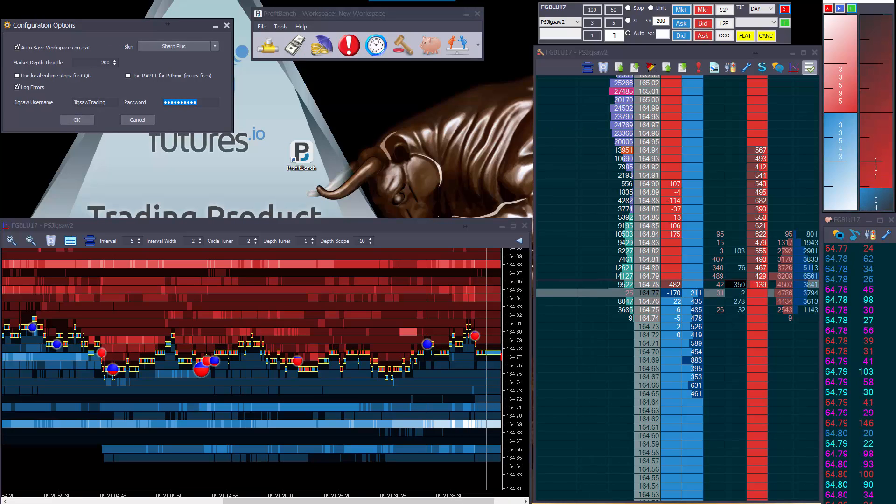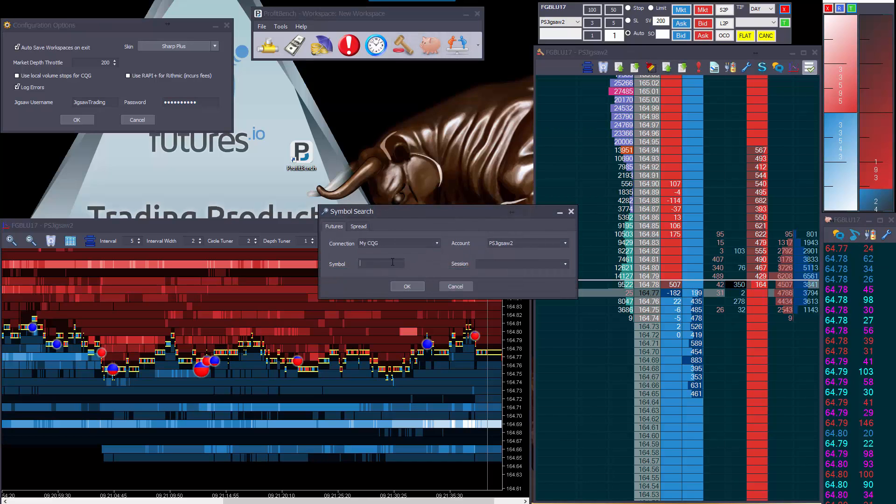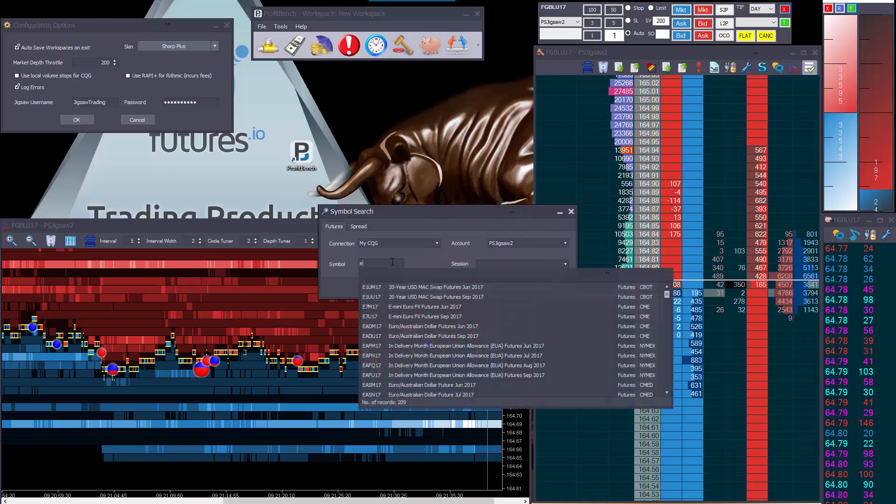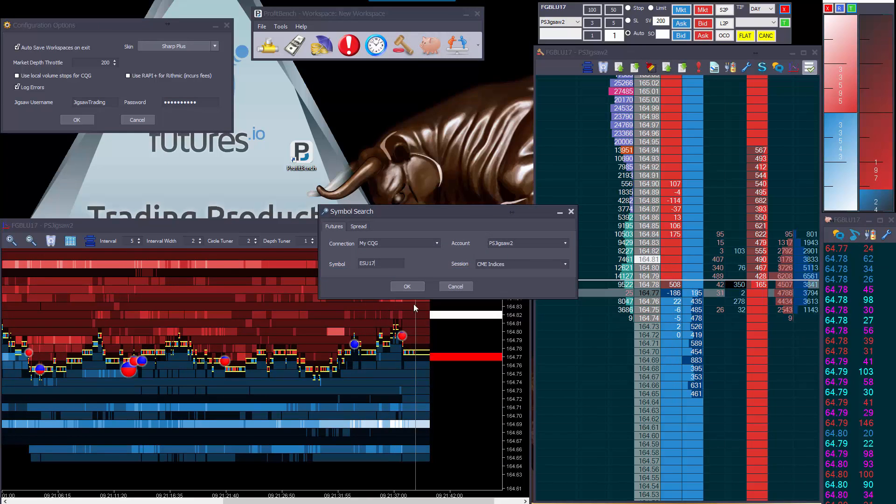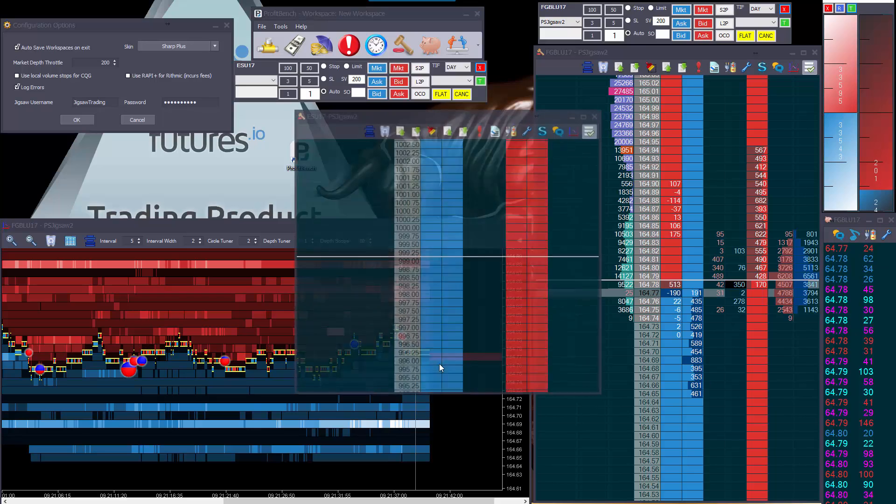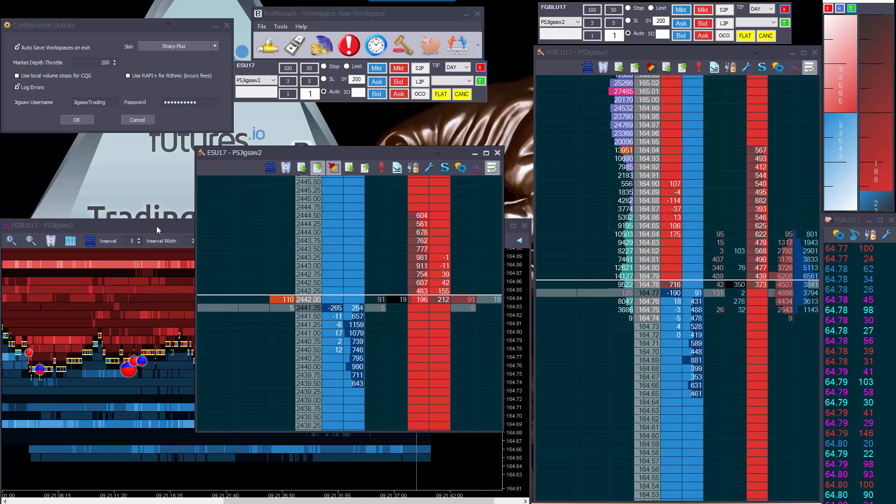We have some new features in this version, let me just open up another dome. Okay, right, so there's a pretty standard jigsaw dome for the S&P.